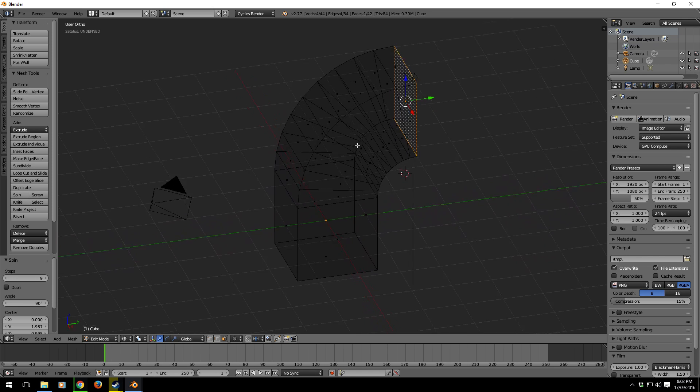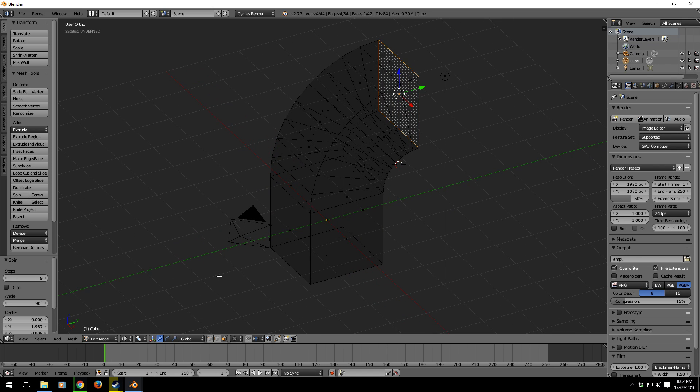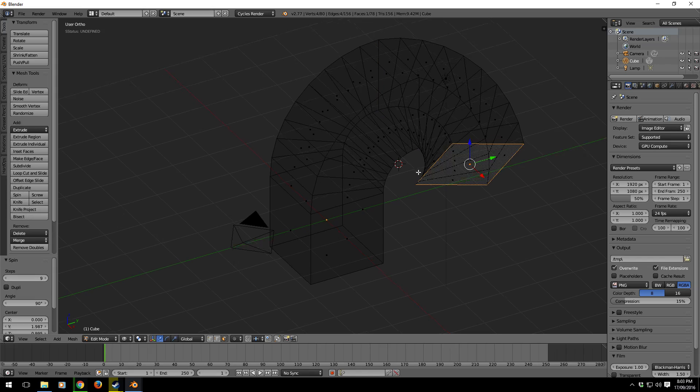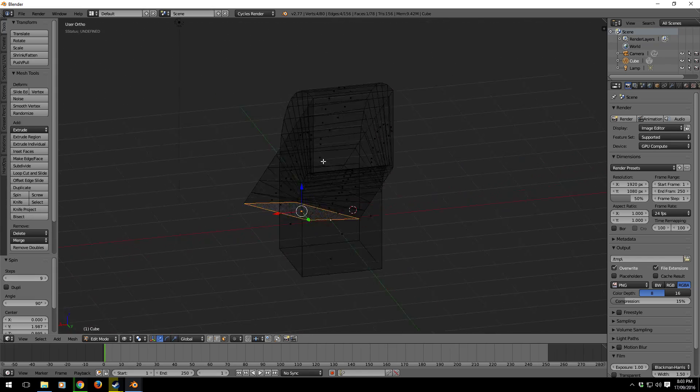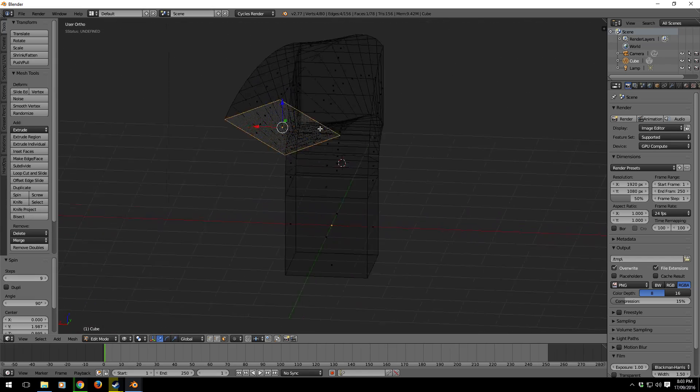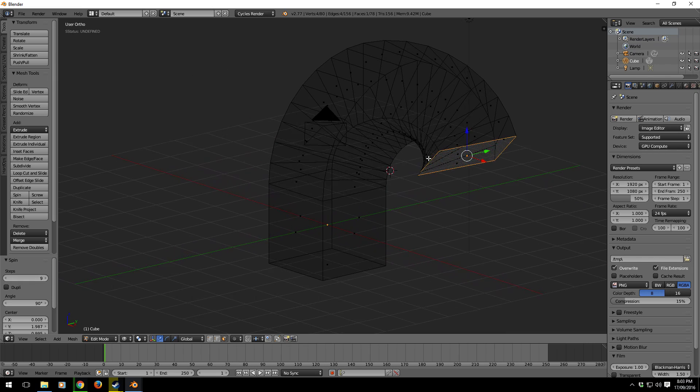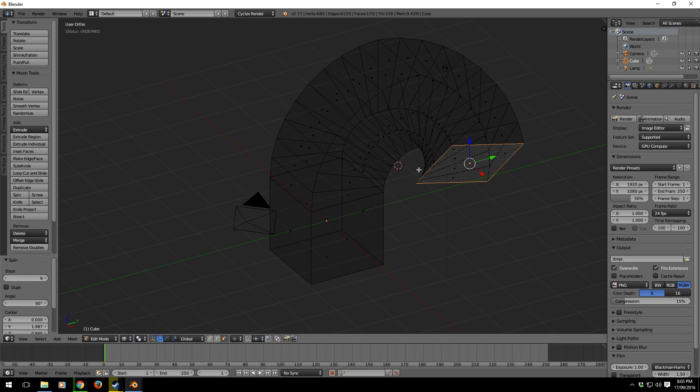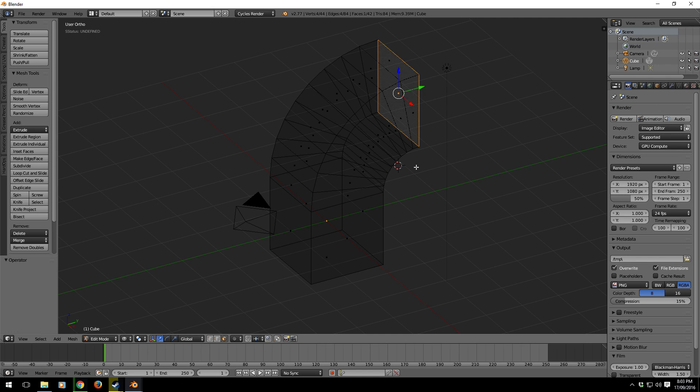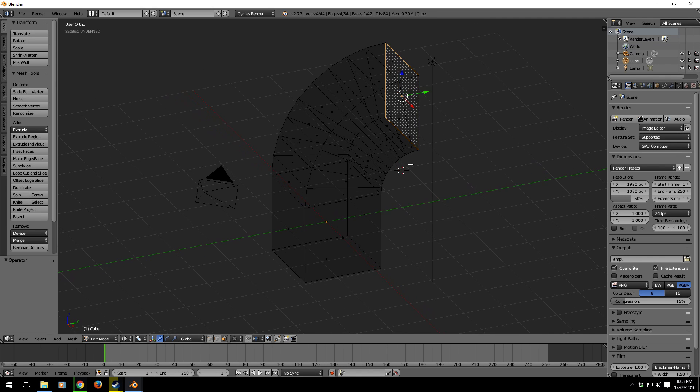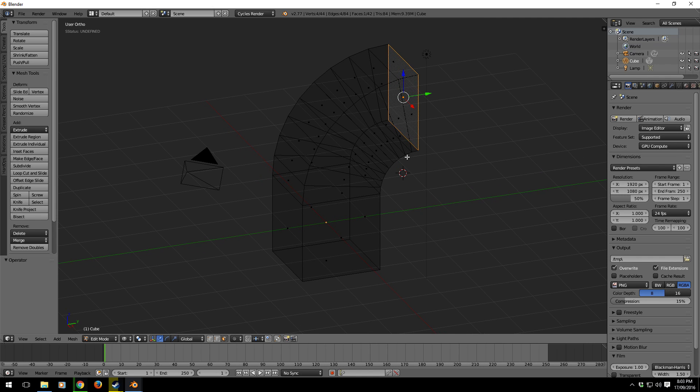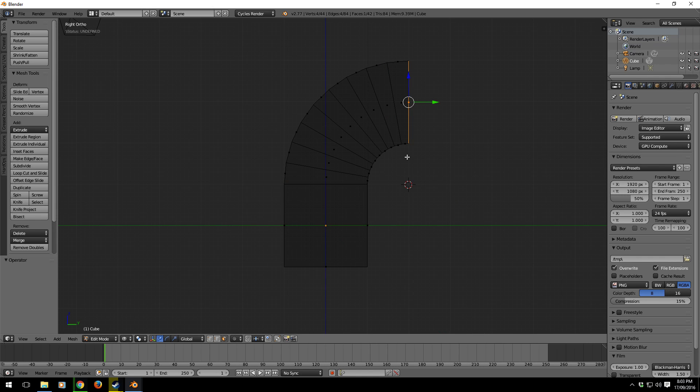Obviously if I'm at this view now, the cursor is here, and if I click spin again I'm going to get some weird results because that was the view that I rotated it from.